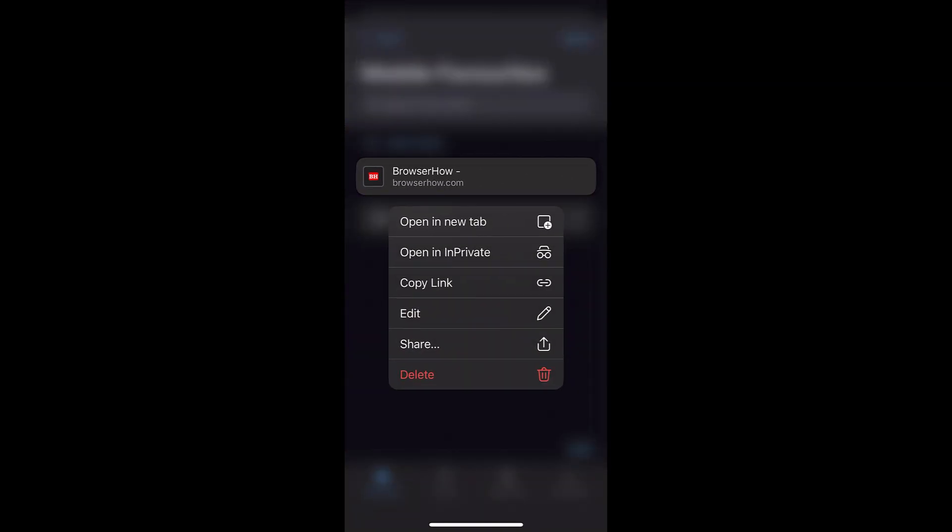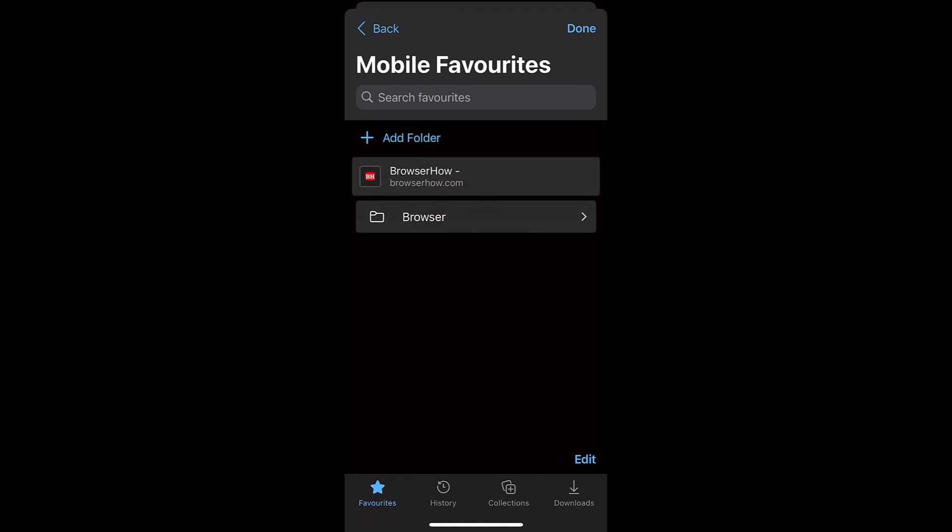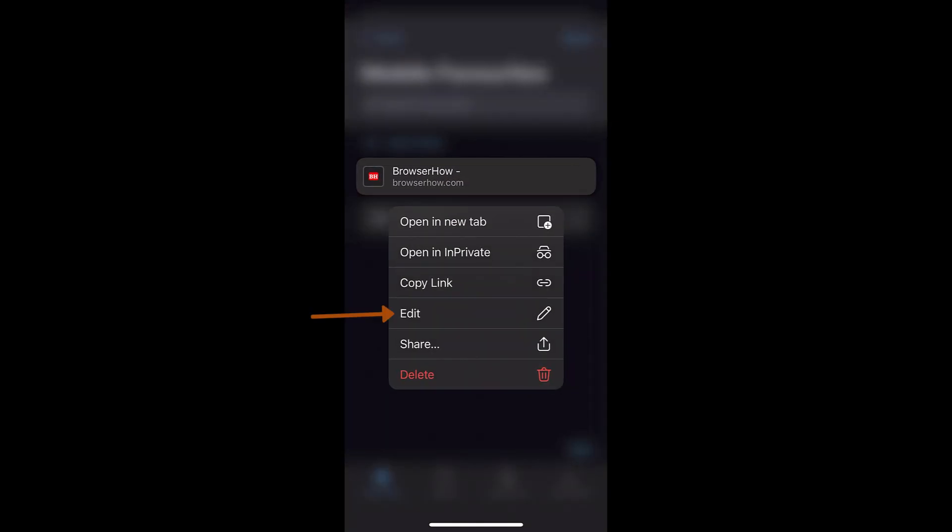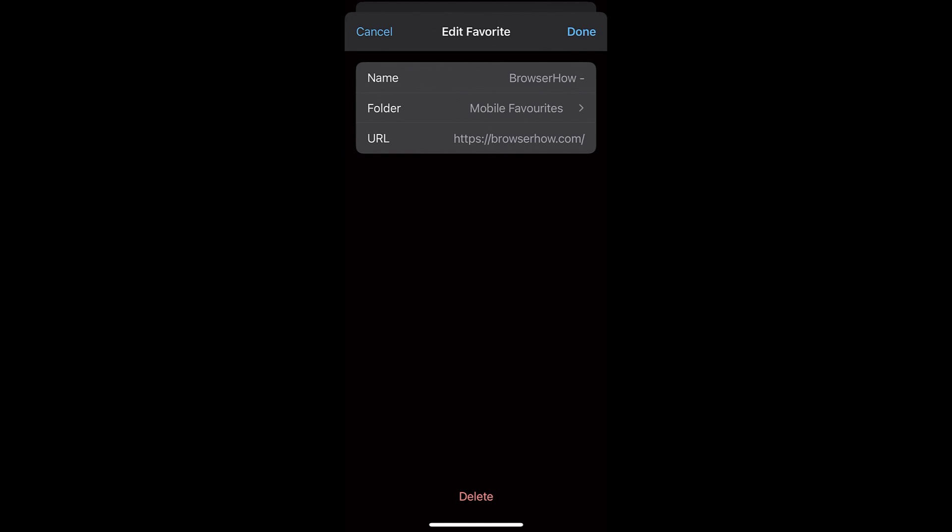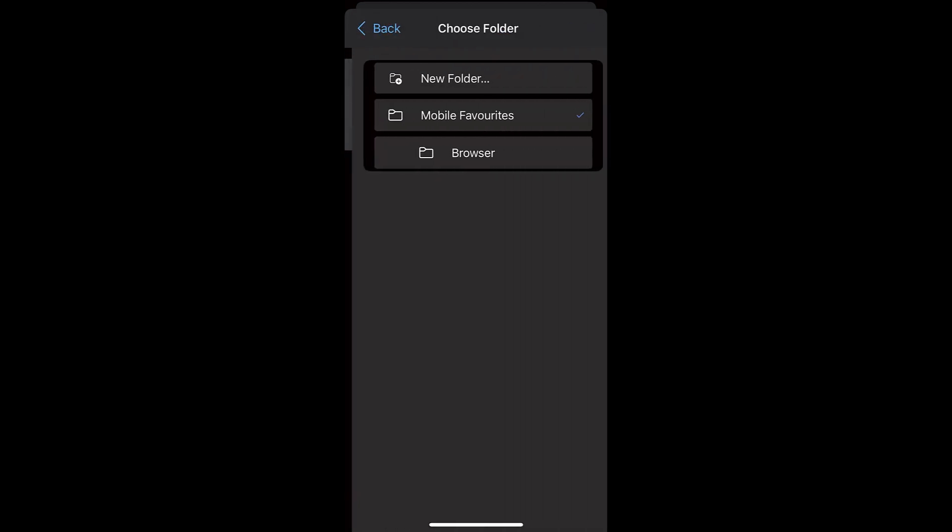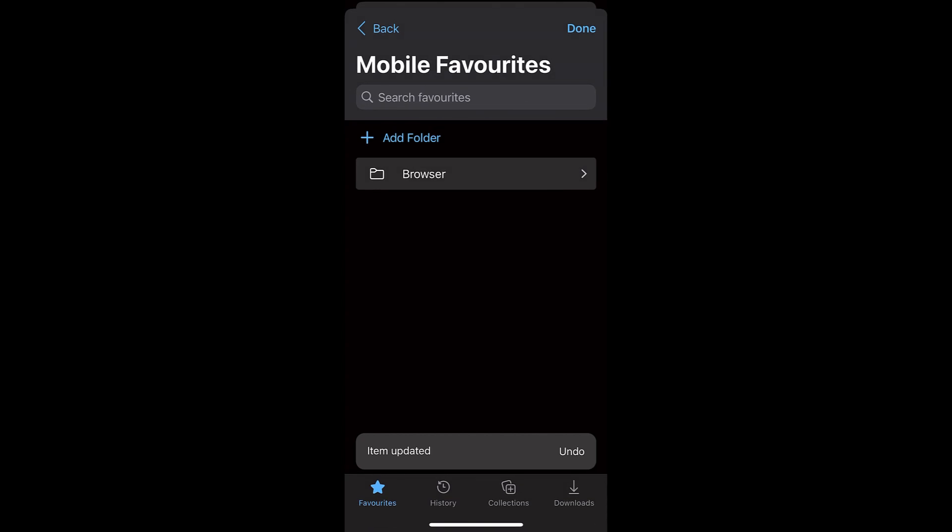I can just tap and hold that link and then drop it on the Browser folder, or I can also tap and hold that option and go to edit mode. And within the edit mode, I have this folder where I can just switch to Browser and then tap on Done, and the link will be automatically organized into the Browser folder.